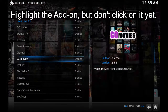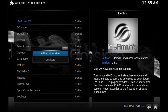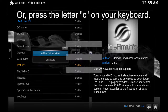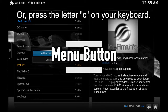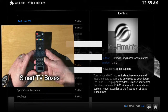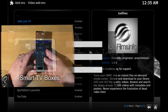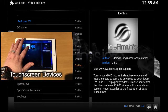To get the context menu to appear, you need to press the menu button on your smart TV box remote if you're using a smart TV box, Fire TV, or Apple TV. If you're on a touchscreen device, just press and hold your finger on the add-on you're trying to update.